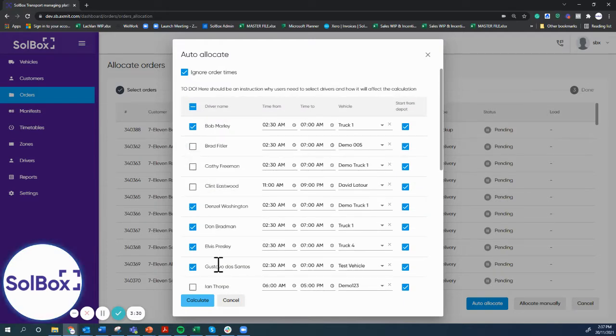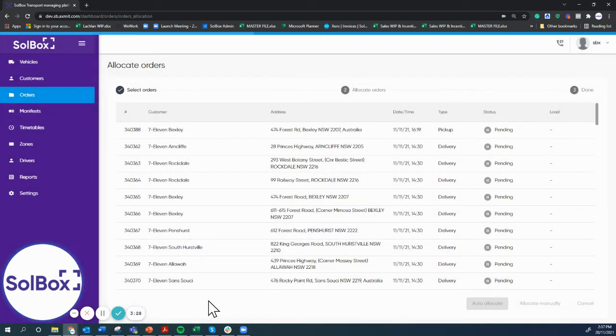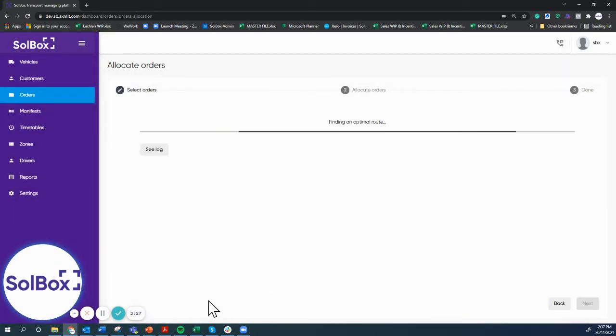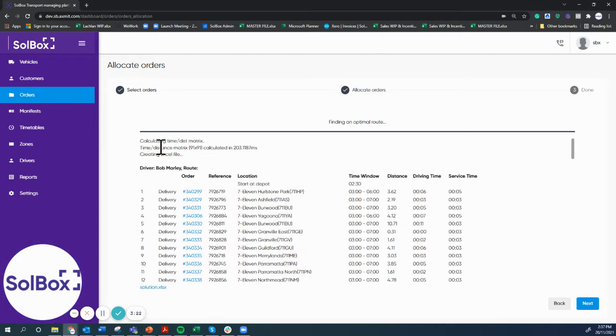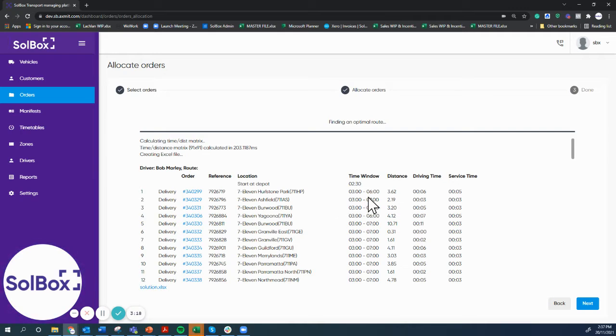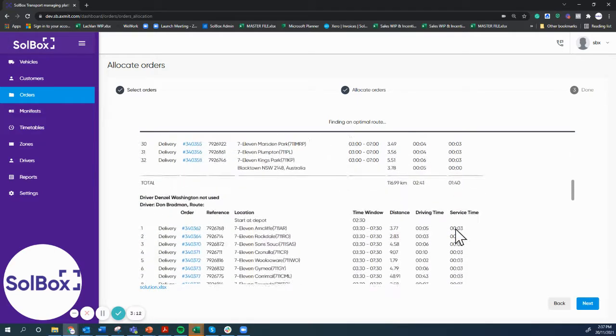Once we hit calculate, the system goes ahead and takes all the time windows, the locations, the drivers' working hours, and it creates a plan. The plan basically takes all the time windows, the distance, the driving time, the service time, and it creates all the runs.